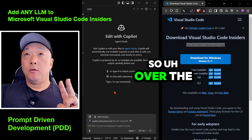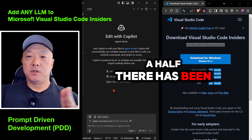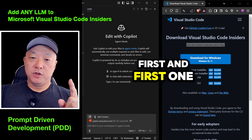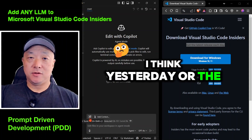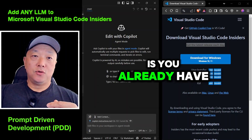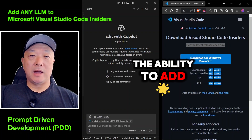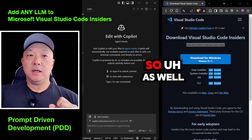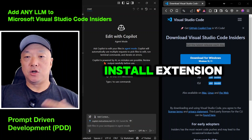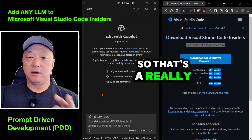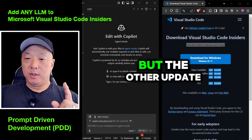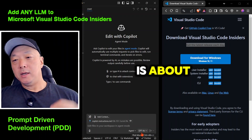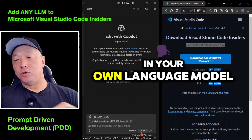Over the last week, there have been two really major updates to Insiders. The first one I saw just yesterday or the day before is the ability to add MCP servers, as well as the ability to install extensions — that's a really cool update. The other update, which is what this video is mainly about, is the ability to add your own language model.